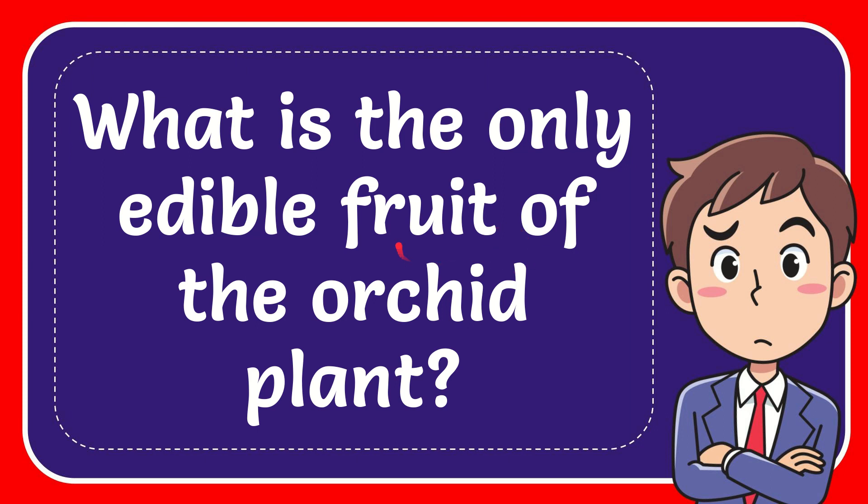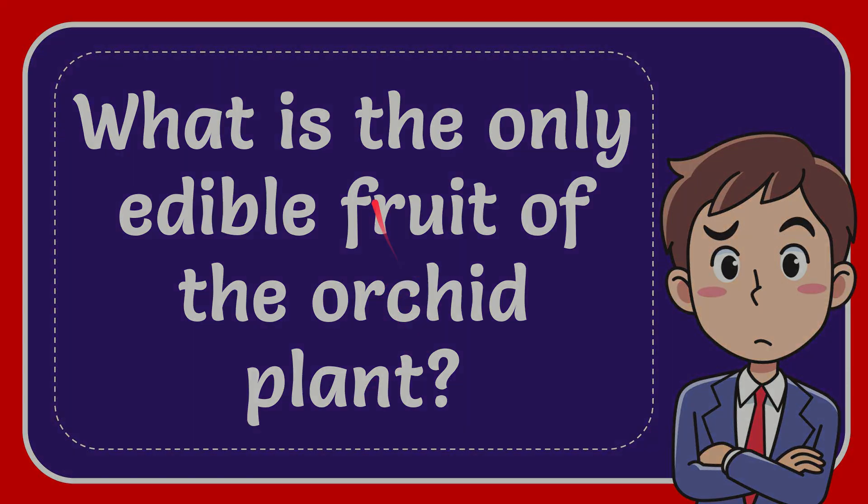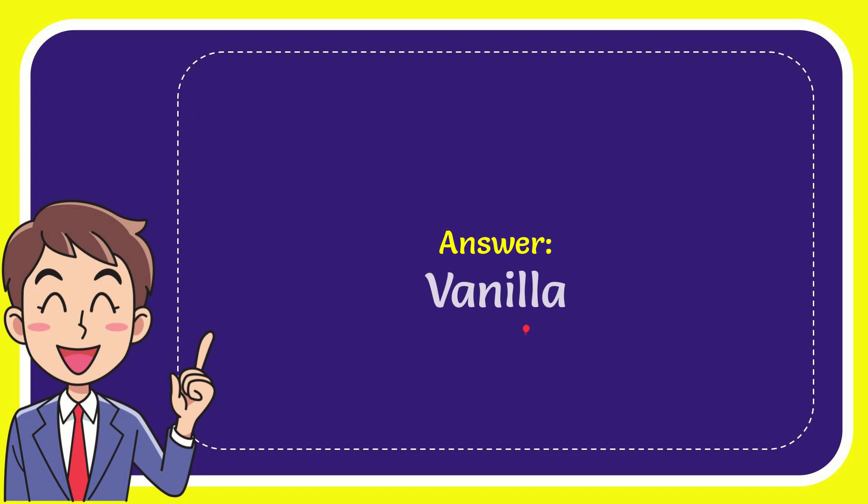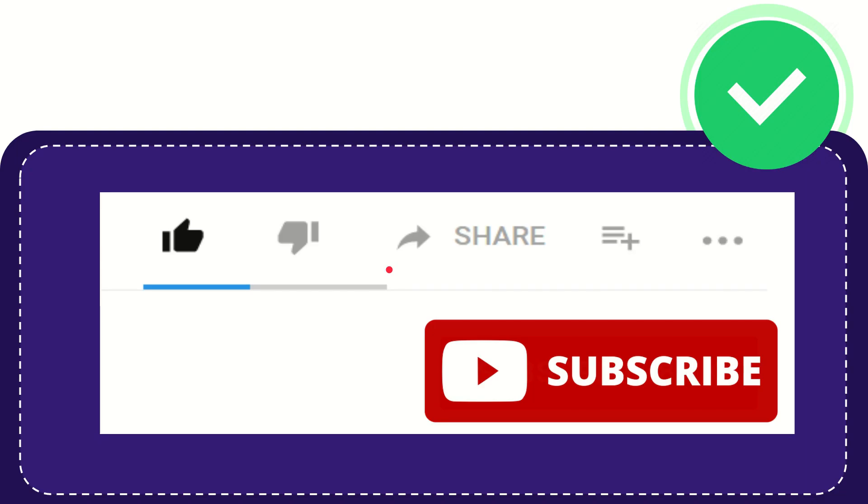In this video I'm going to give you the answer for this question: What is the only edible fruit of the orchid plant? The correct answer for this question is vanilla. Thank you so much for watching this video.